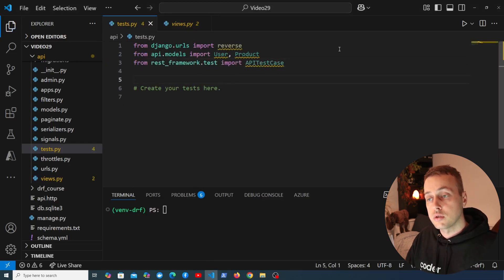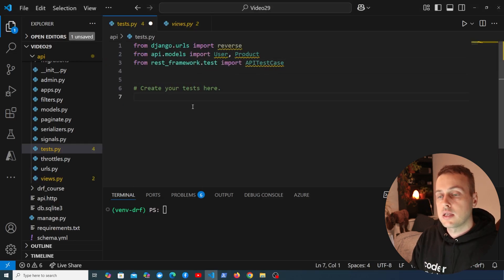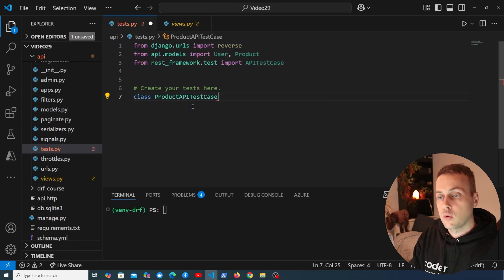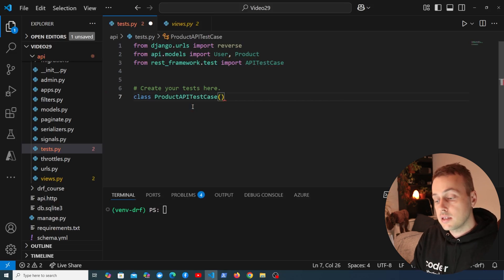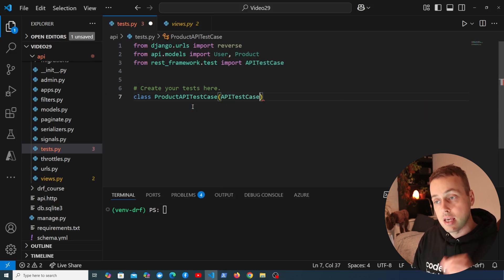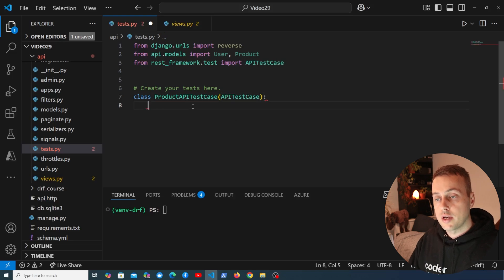At the top we're importing the API test case, and we can start writing the tests. Let's create a class called ProductAPITestCase that inherits from APITestCase from Django REST Framework's test module.